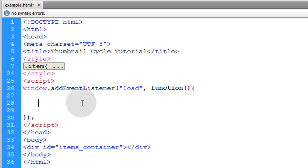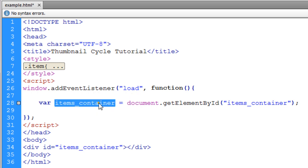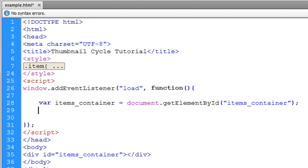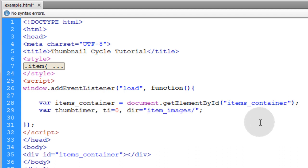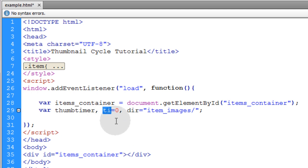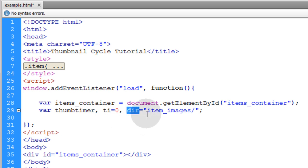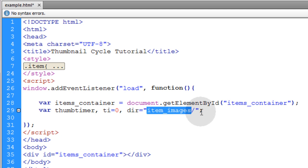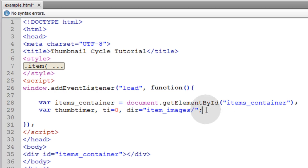The first thing we're going to do inside of our load event is create an object reference for the items container so we can use the appendChild method to sink dynamic elements into it. Now we're going to initialize a couple of variables. The first one is named thumbTimer, which will represent the setInterval method when we call it. The TI variable stands for timer index, and this number will be incremented and then set back to zero to create the cycling effect. The dir variable is going to be the directory for your images — mine is in a folder called item images followed by a forward slash.